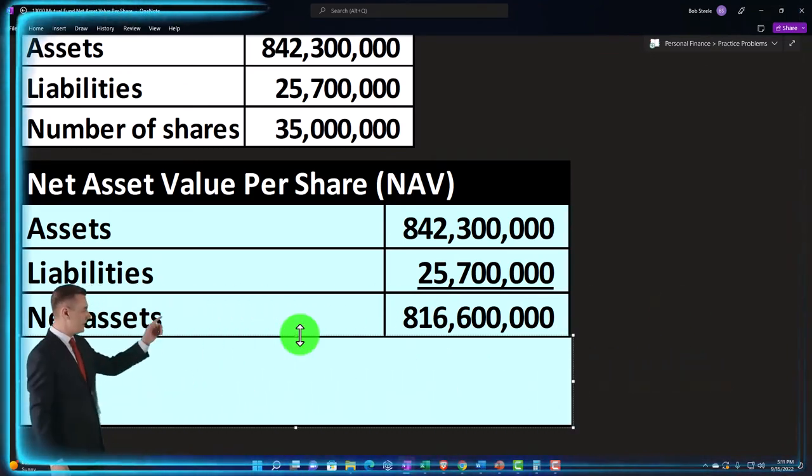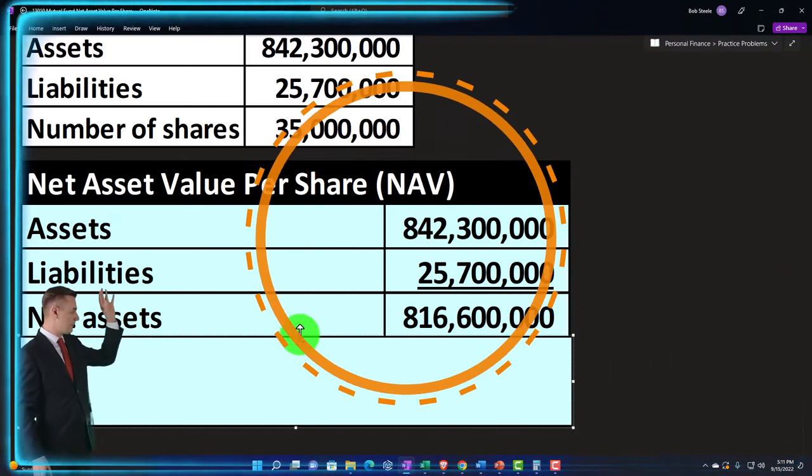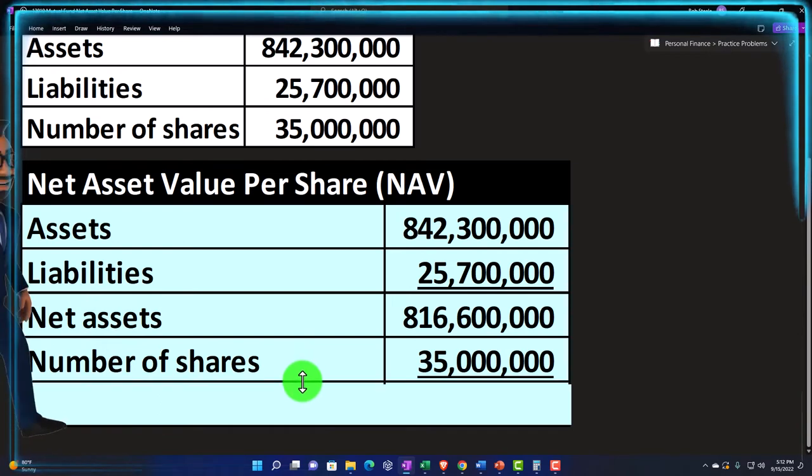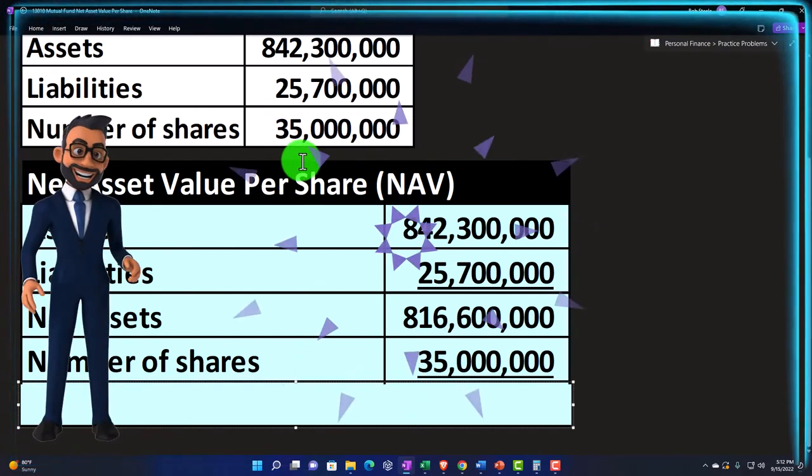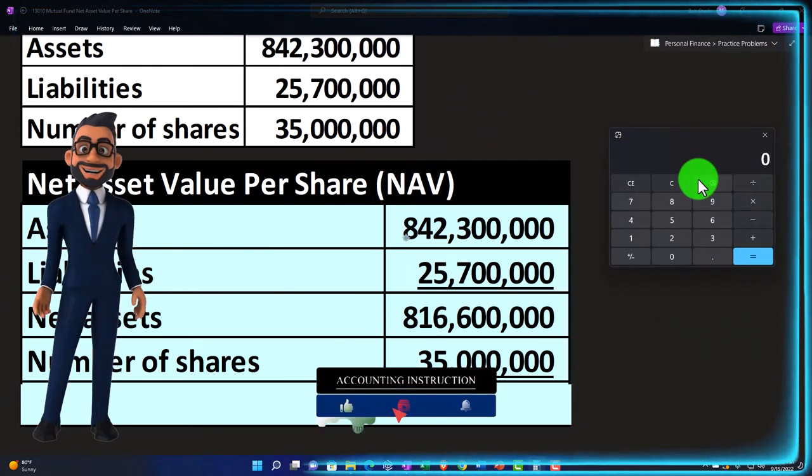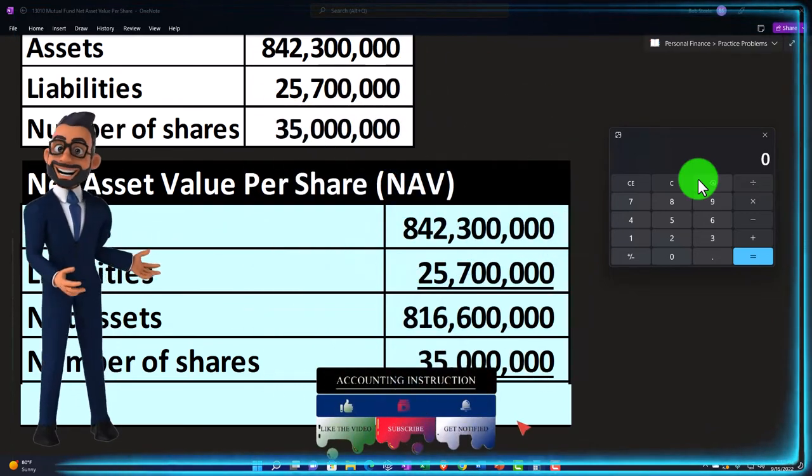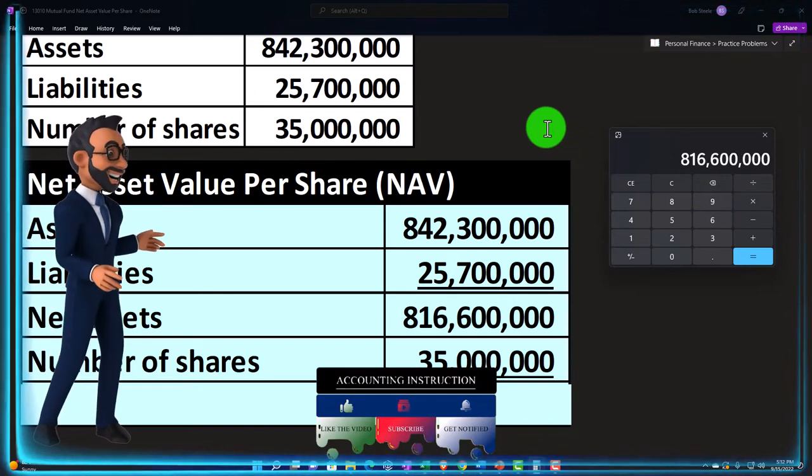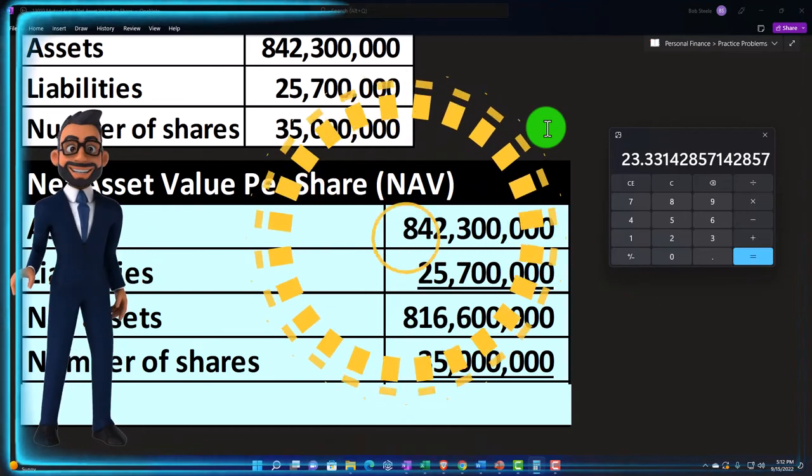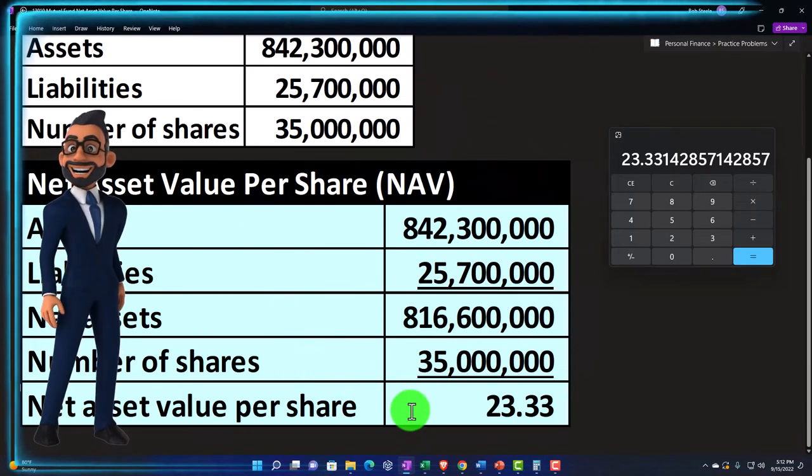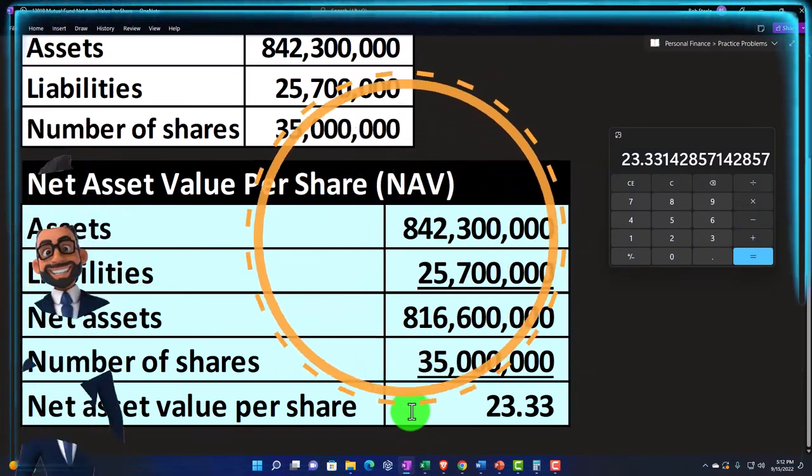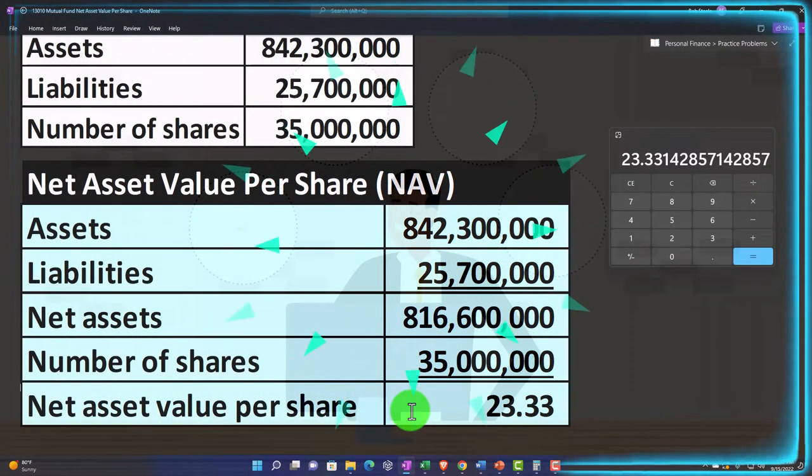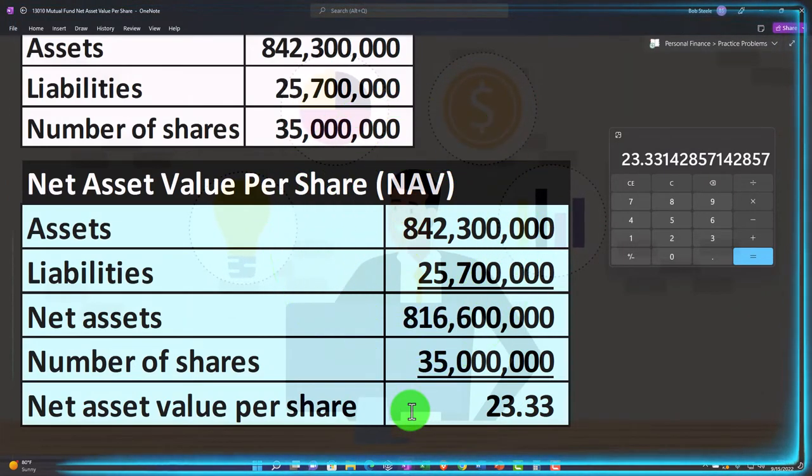Basically at the end of the trading day based on the underlying securities within the fund, which we should be able to determine if publicly traded, fairly easy based on the trading activity. Then we're going to say the number of shares is $35,000,000. That's the equal kind of chunks of ownership, which we've broken out in a similar way as shares to a corporation into equal ownership units. So we can simply take this $816,600,000, divided by the $35,000,000, and that's going to give us the $23.33, the net asset value per share.